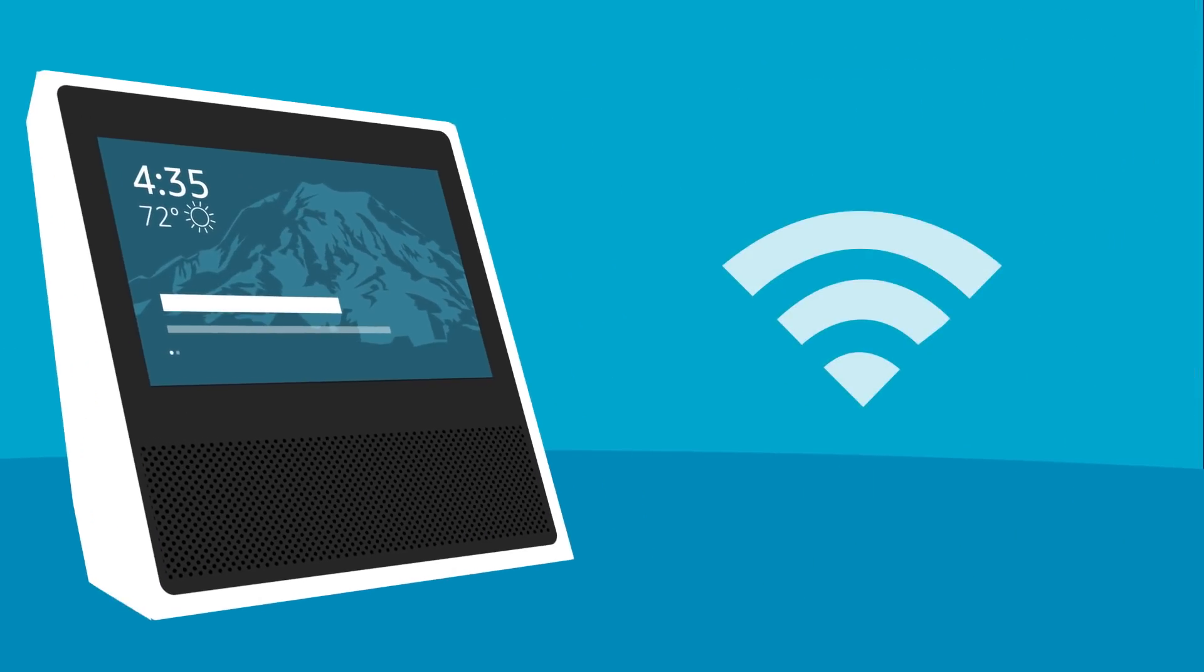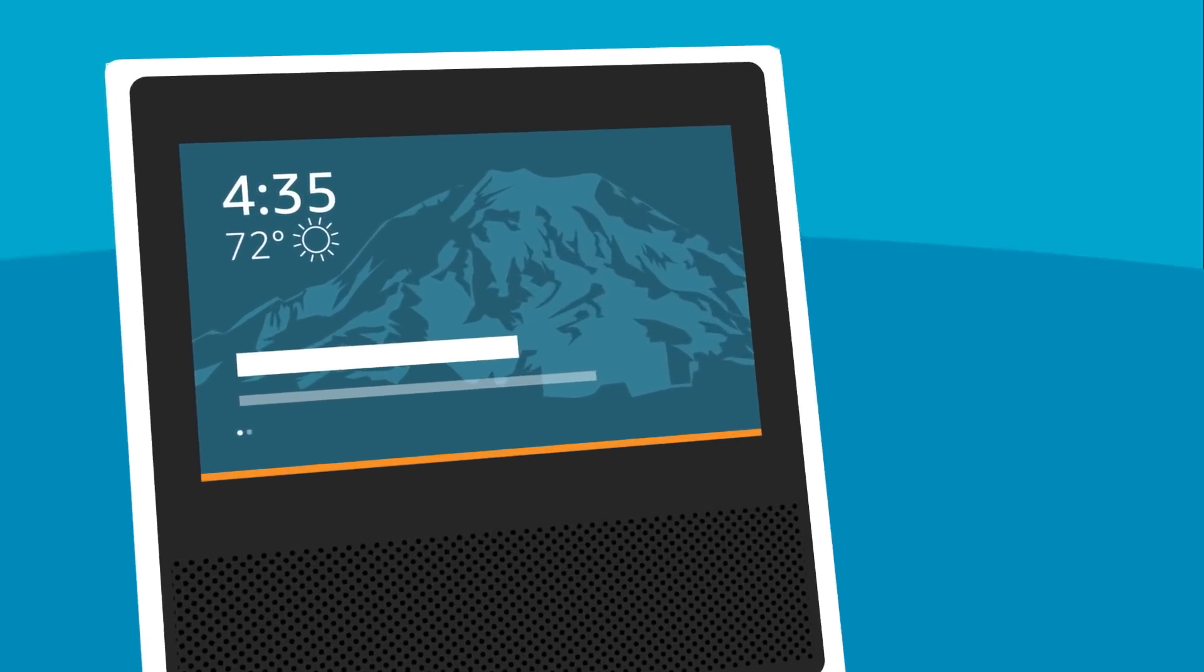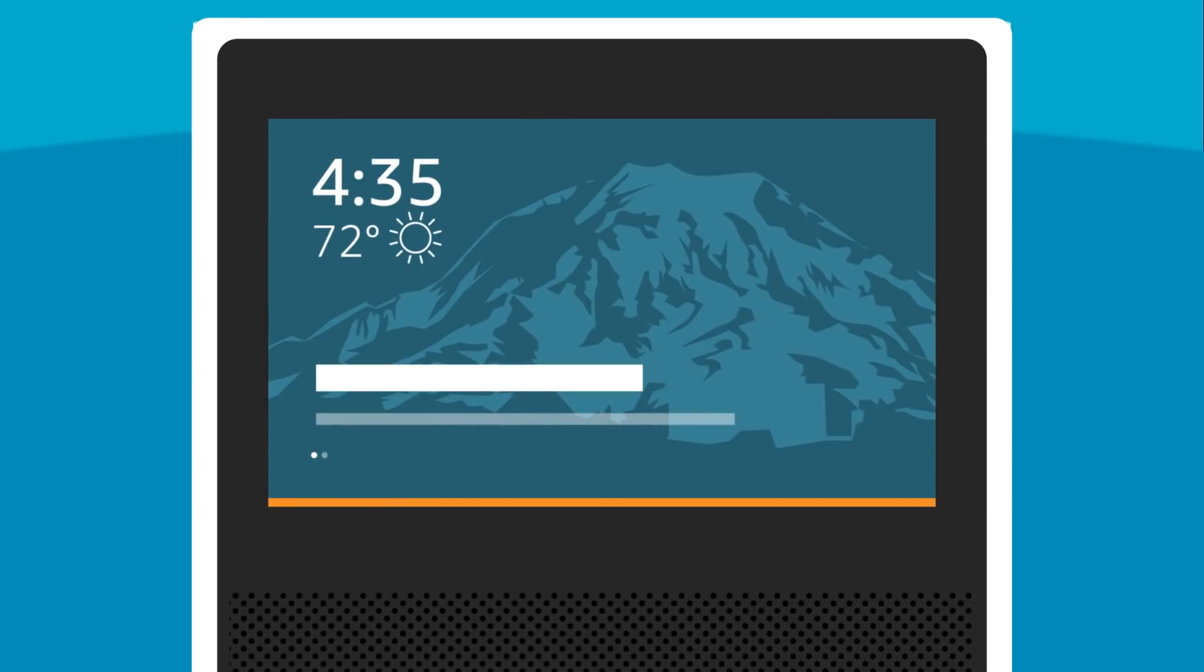If your Echo Show doesn't connect to Wi-Fi, first check the current status of your Wi-Fi network. If the light bar on your Echo Show is orange, or if there is a red No Wi-Fi icon on the home screen, your device's Wi-Fi connection isn't working as expected.